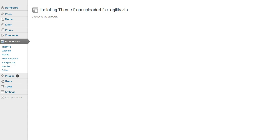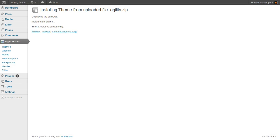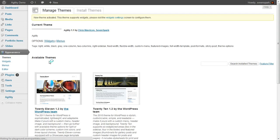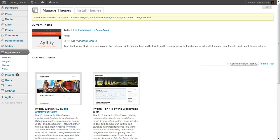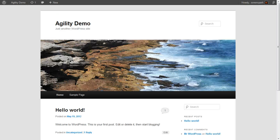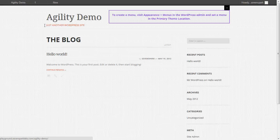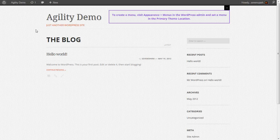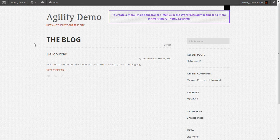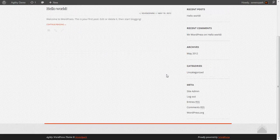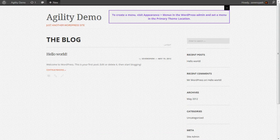I'm going to pause the video while it's installing. So now that the theme is installed, we can activate it. Then if we refresh our homepage, we'll see it doesn't really look that much like the demo because there's no real content here.